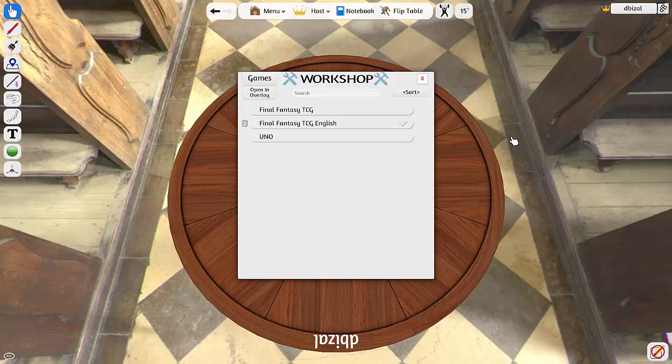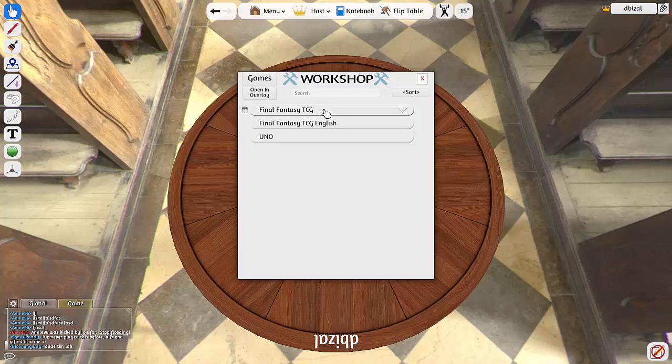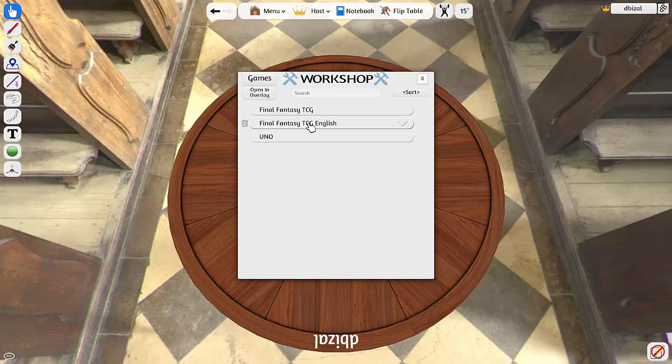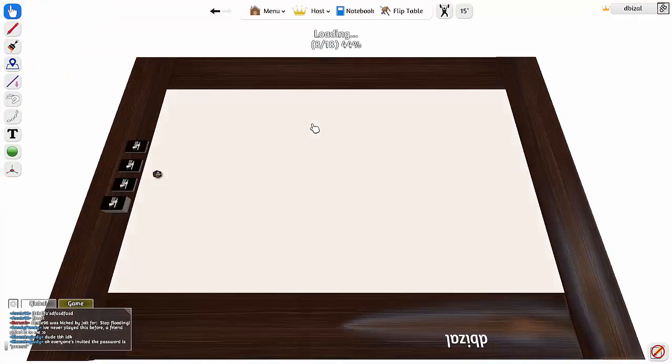First of all, in the last video I showed you this Final Fantasy CCG table. Today I'm going to show you this one. This one is actually better for creating decks. For some reason I can't get the cards to duplicate on the other one, so let's use this one for creating the deck.